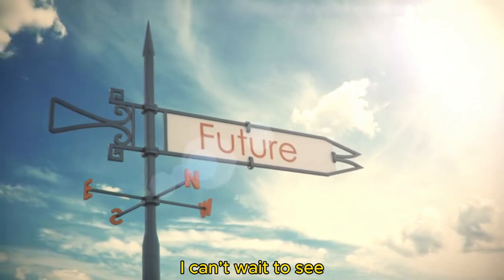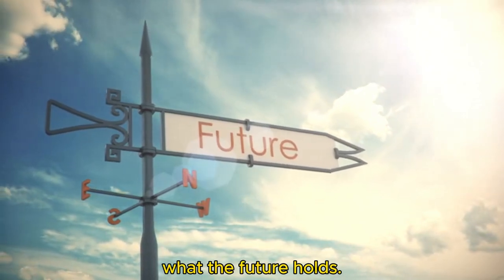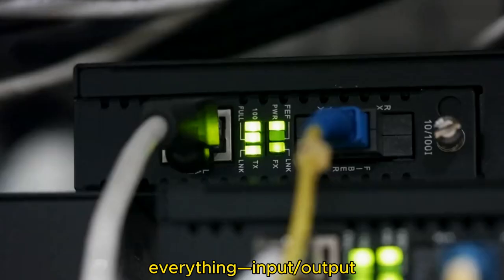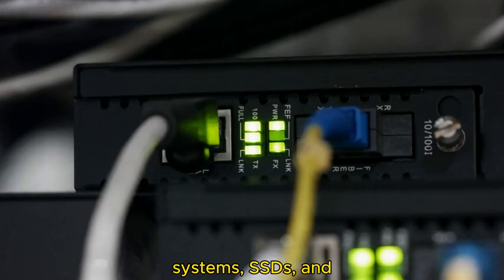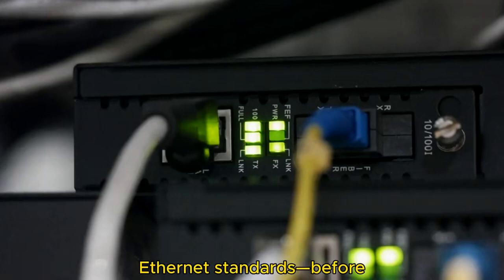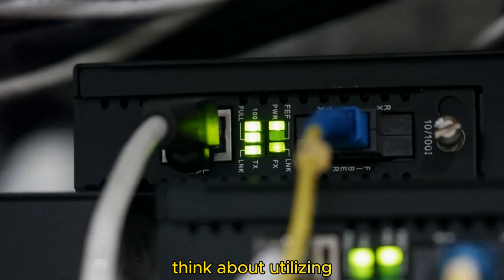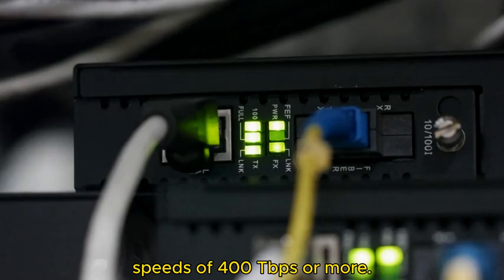I can't wait to see what the future holds. We'll need to upgrade everything—input/output systems, SSDs, and Ethernet standards—before we can even begin to think about utilizing speeds of 402 TBps or more.